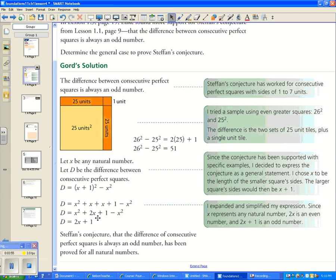Since 2 times any number is even, and an even number plus 1 is odd — for example, after 2, 4, 6, 8 come 3, 5, 7, 9 — the result 2X + 1 is always odd. Therefore, Stefan's conjecture that the difference of consecutive perfect squares is always an odd number has been proved for natural numbers.